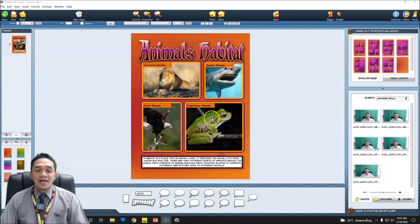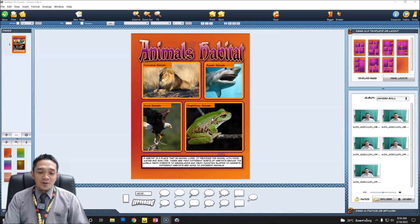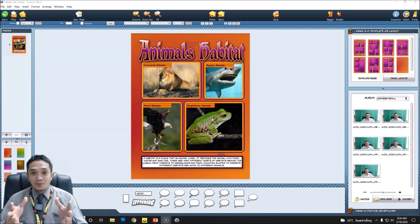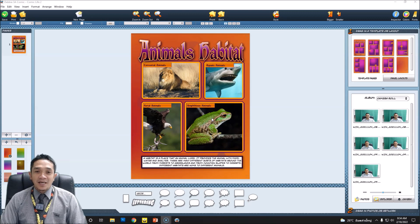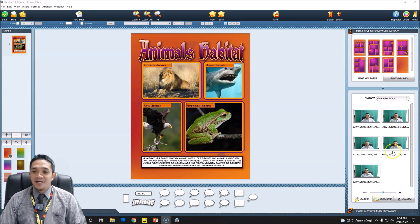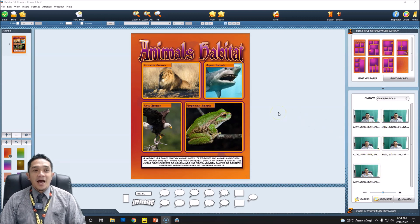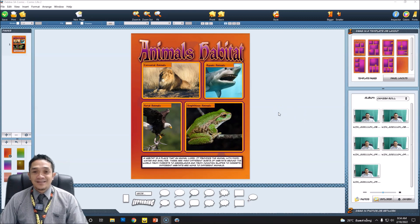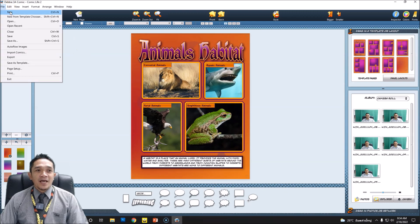In this tutorial we are going to learn how to choose an appropriate template for our comic, how to add captions using the dialog box, how to change the color and text, how to add pictures, and how to save the file after you finish your comic.